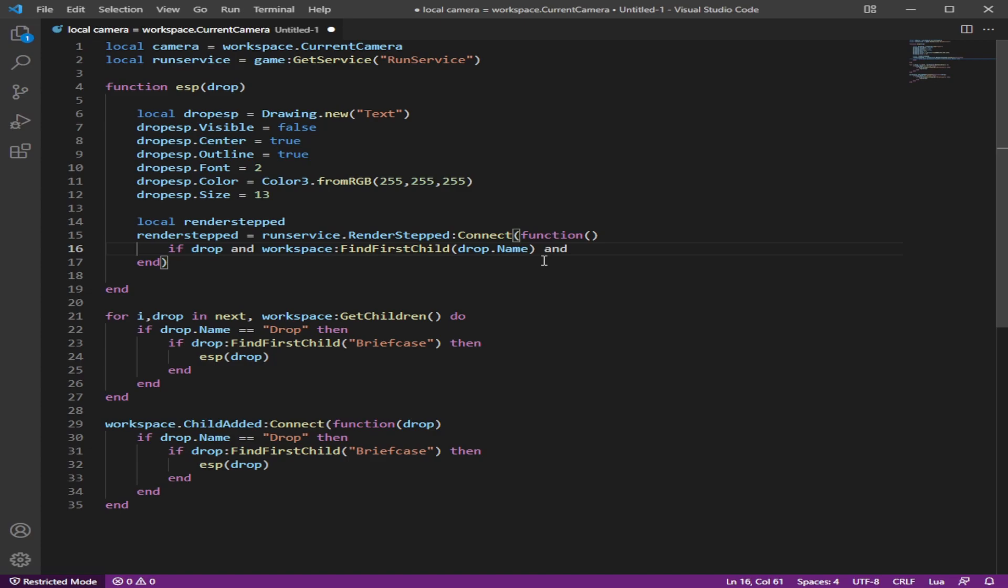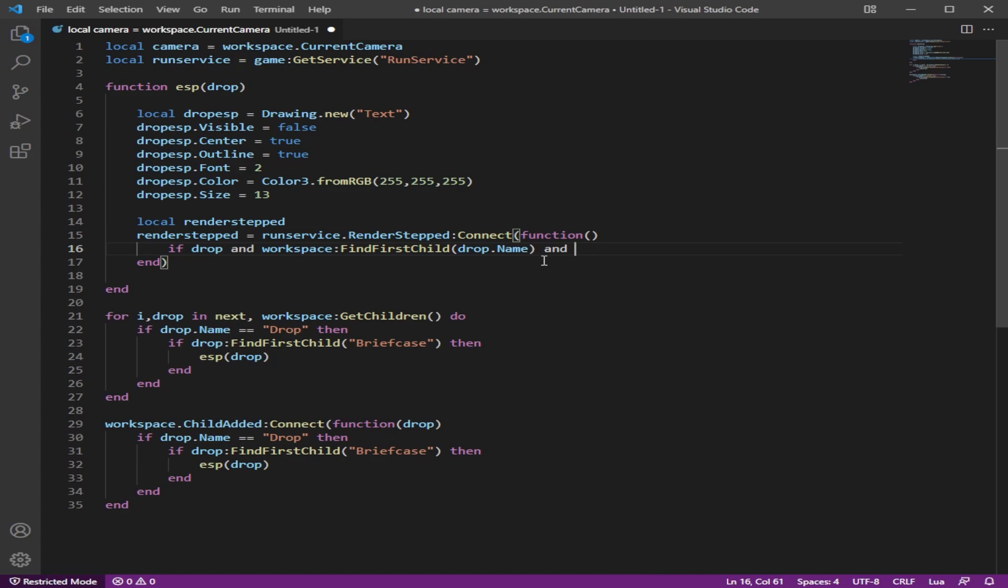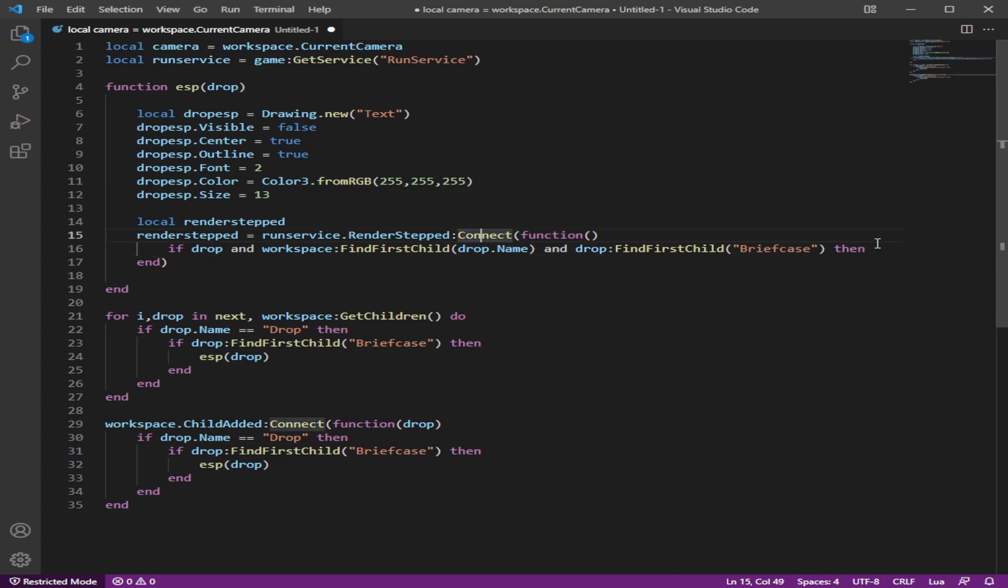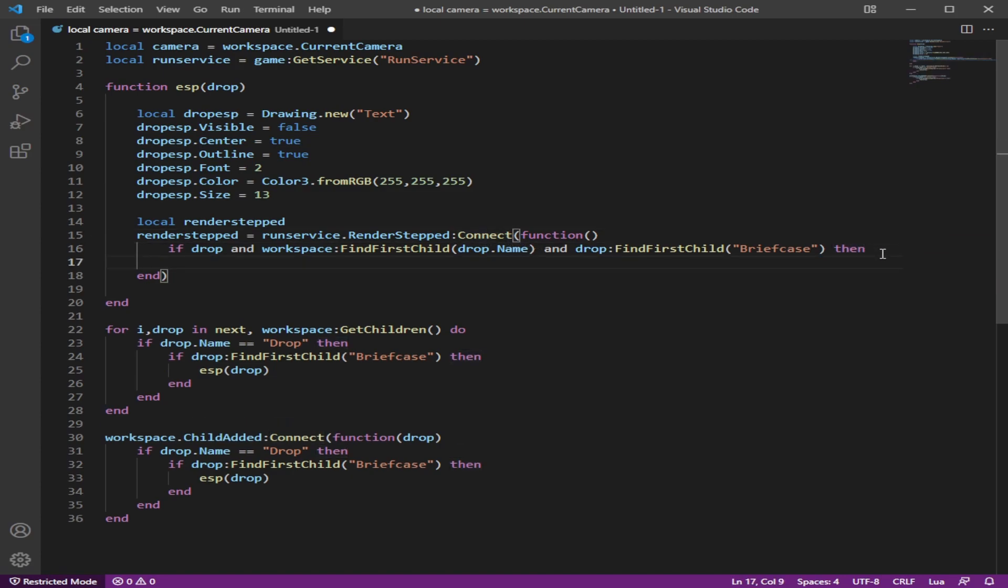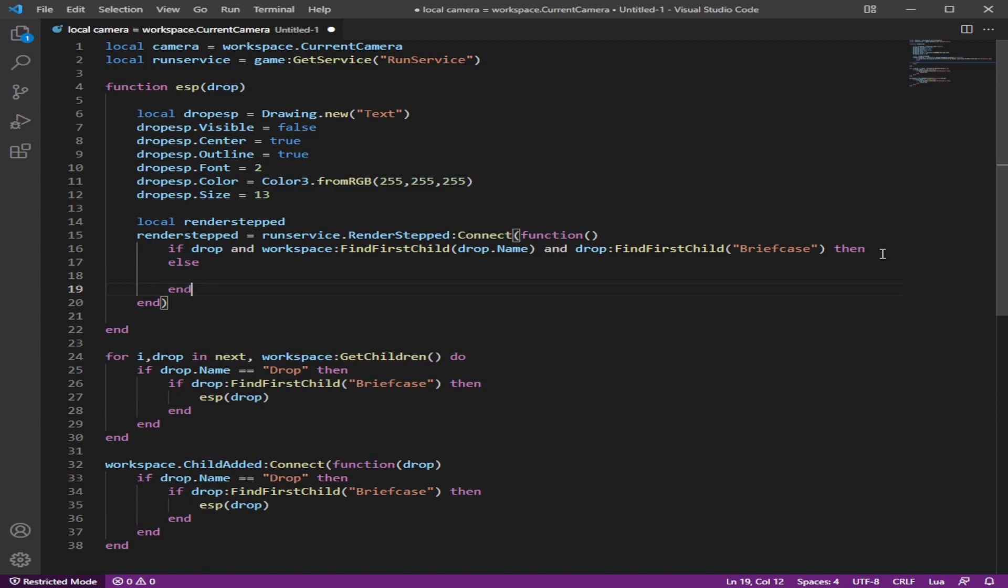And then do and, and then we're going to make sure the briefcase, the part, the primary part is still there. I'm pretty sure you can do and drop that primary part. It does not equal nil or empty. It's just emptiness. But I'm just going to do and drop find first child briefcase so I can make it easier for you guys to understand. Do else, end.